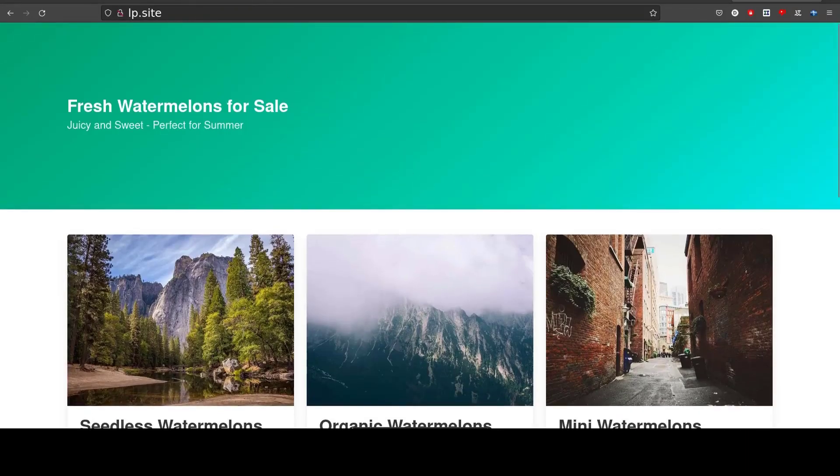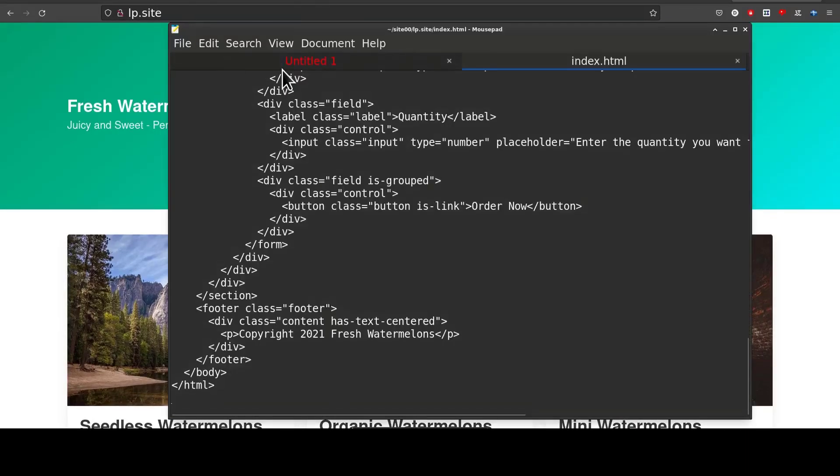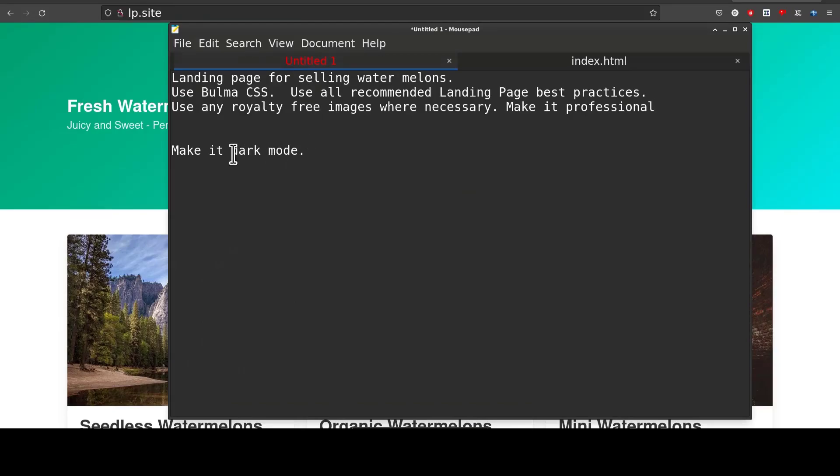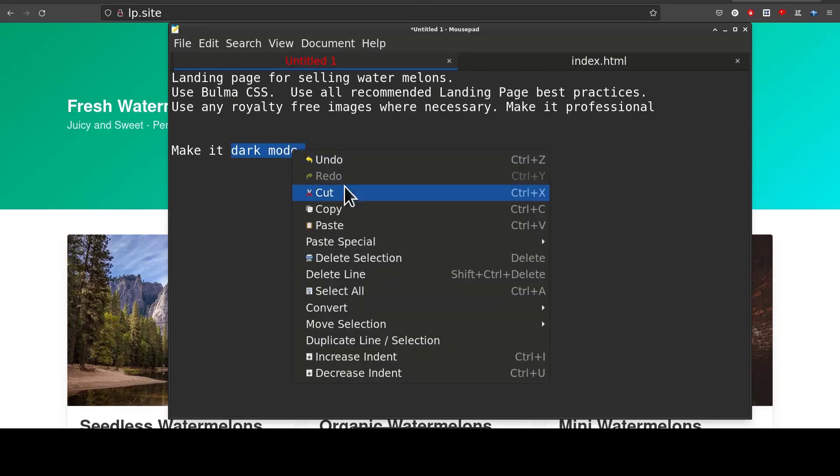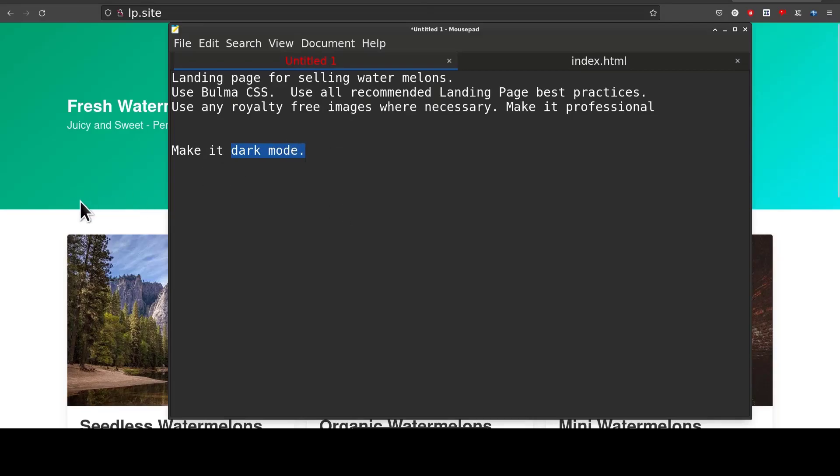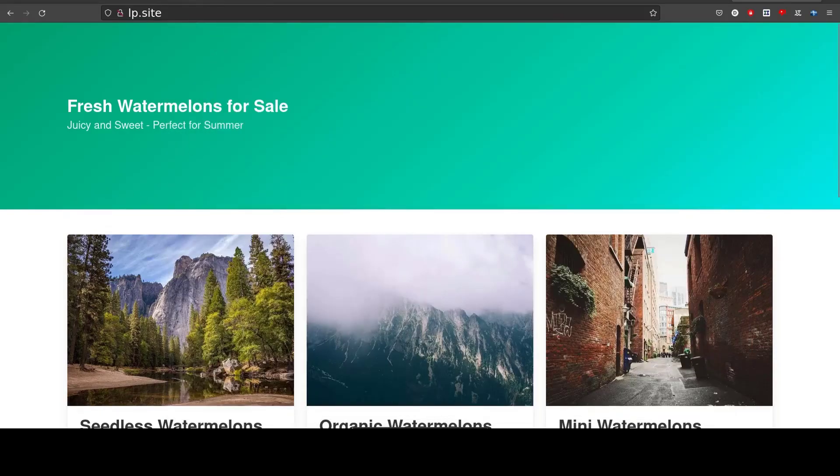Let's try and tell it to make it dark mode. CSS, I don't want it to retype the entire thing. So I'm just going to ask for the CSS.